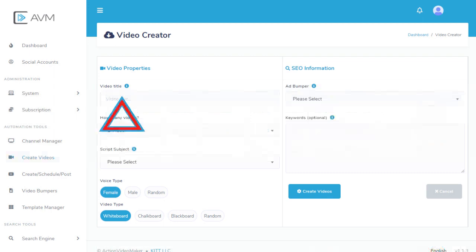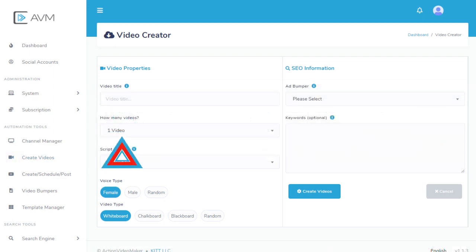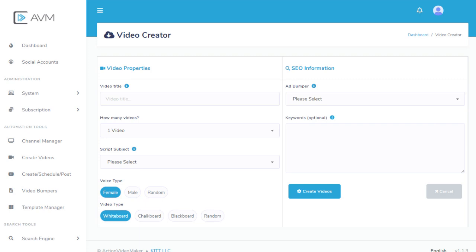Video Title is an internal name you use so you can keep track of what you create. How many videos you'd like us to create for you, up to five. The Script Subject is what you want these videos to be about.